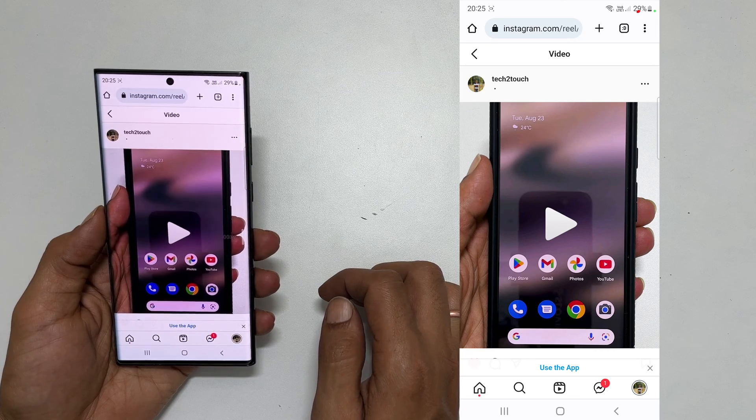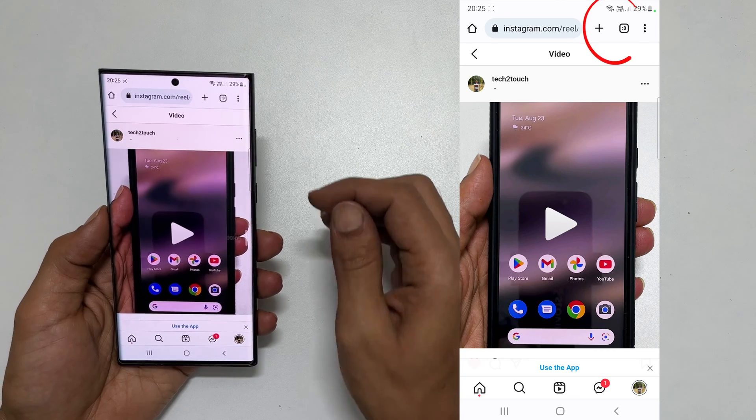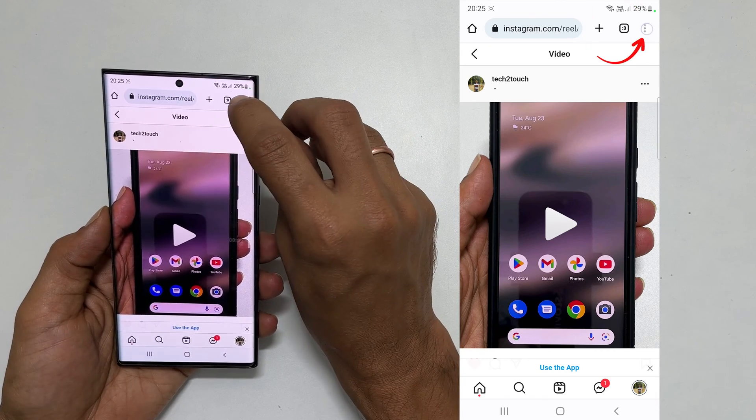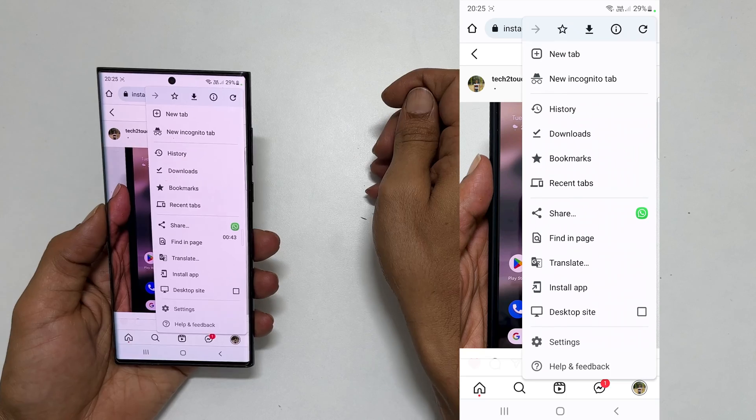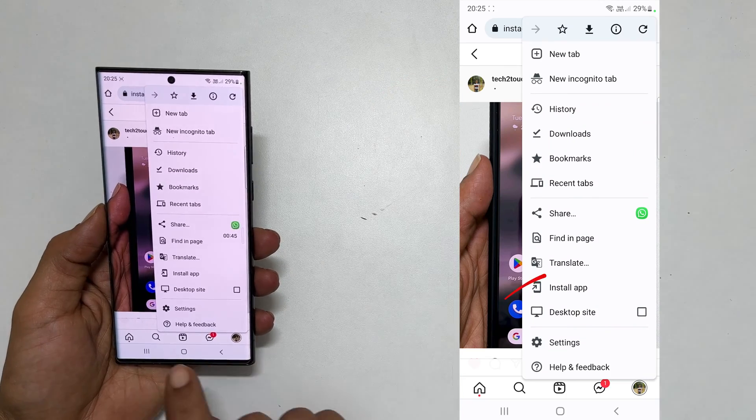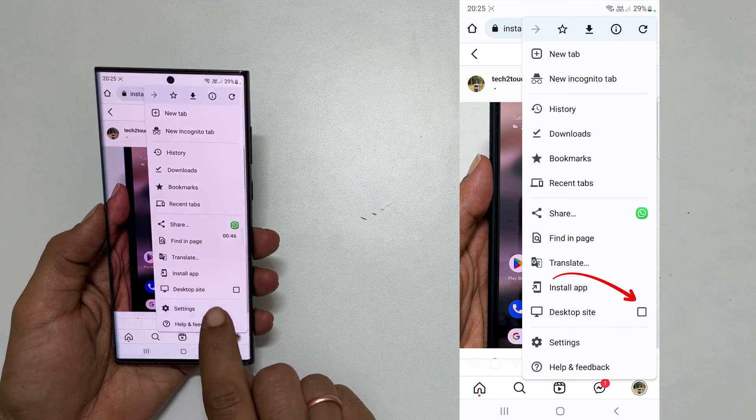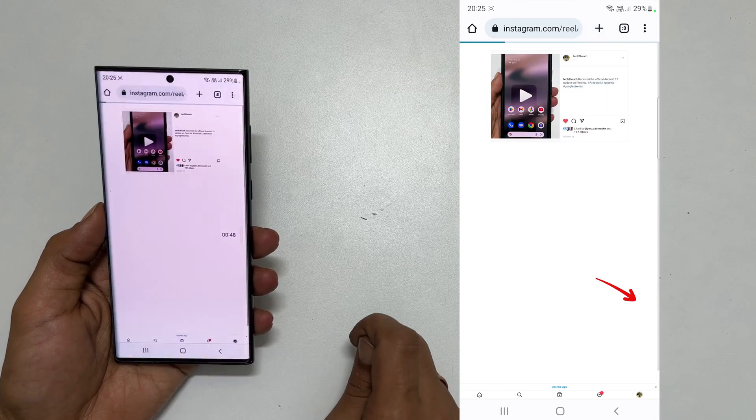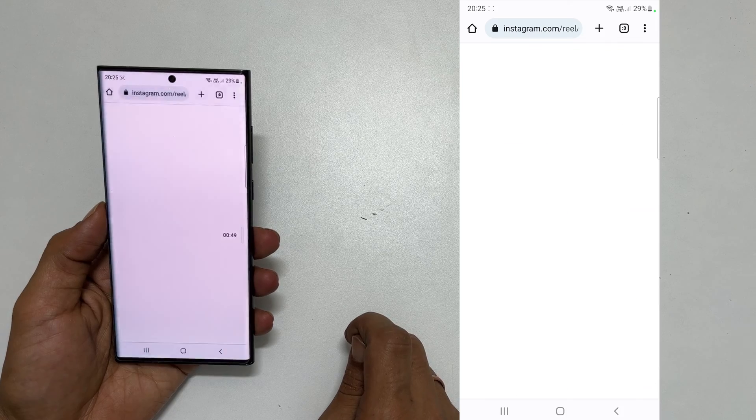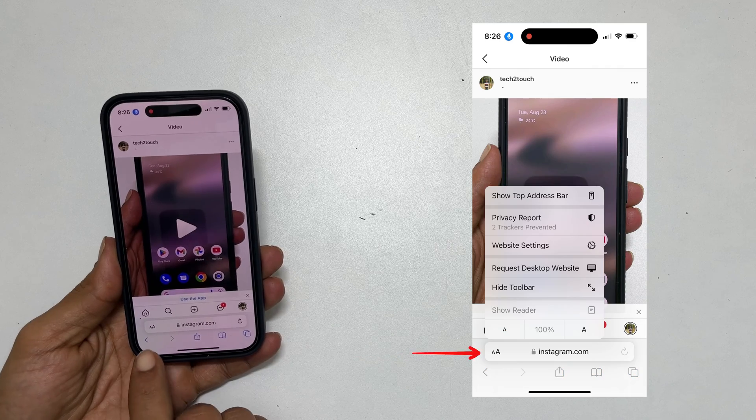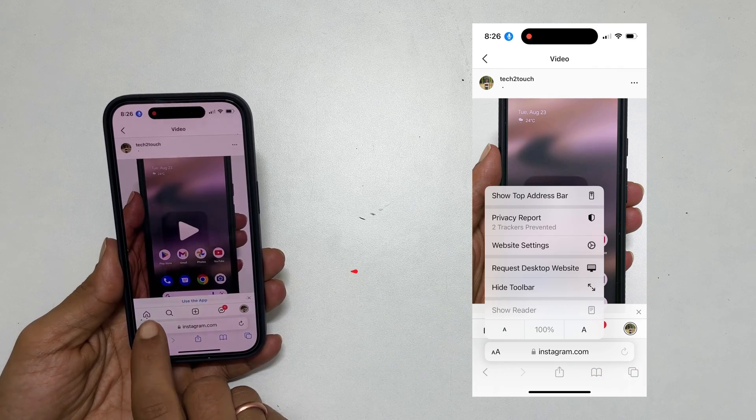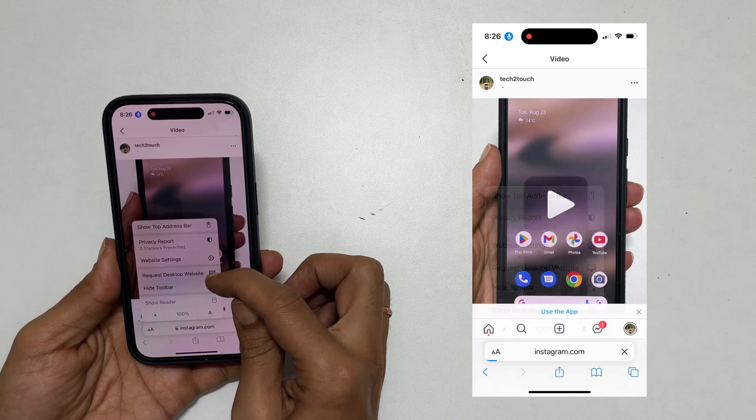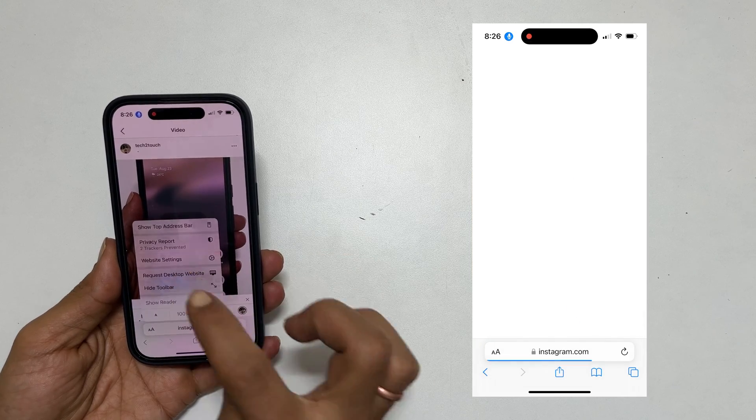If you are using Chrome browser, tap on these three dots from the top right corner. Tap enable desktop site by selecting it. If you are using Safari browser, tap this button and select request desktop website.